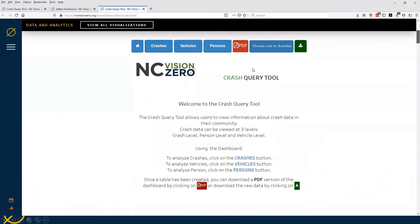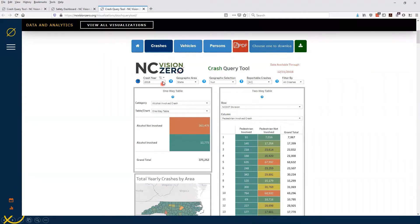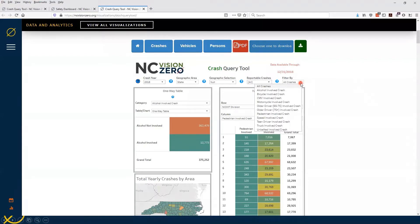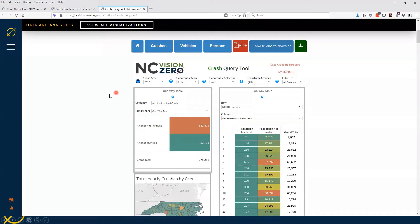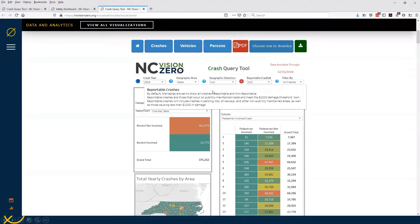Crash Query Tool — this is just the intro page to give you a little bit of information. Moving on to crashes: the data is only through 2018. You can choose crash year going back to 2000, and geographic areas including counties, cities, troops, and divisions. Geographic sections update when you change the geographic area, and reportable crashes are yes and no — if you know what those are, you're probably in law enforcement. You can also filter by safety focus areas such as motorcycle involved or pedestrian involved. Each of the little question marks has more information to help you understand what you're looking at.